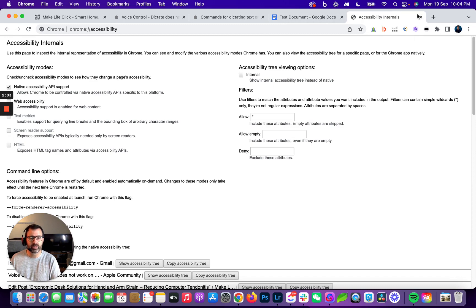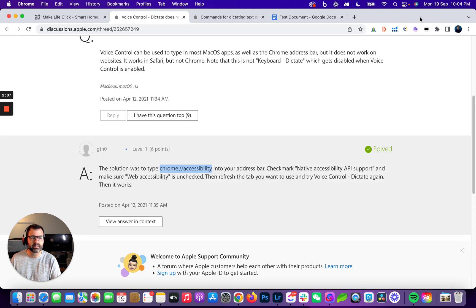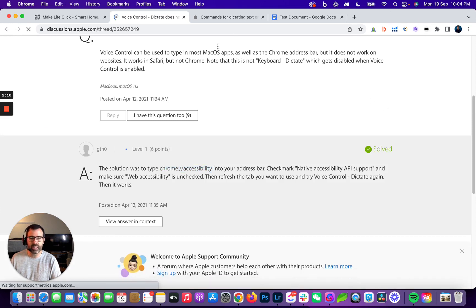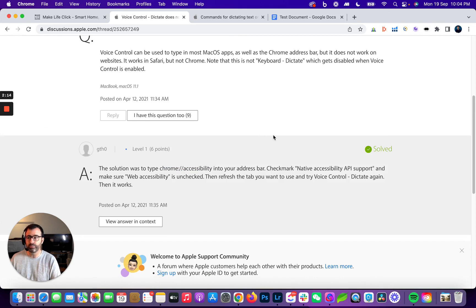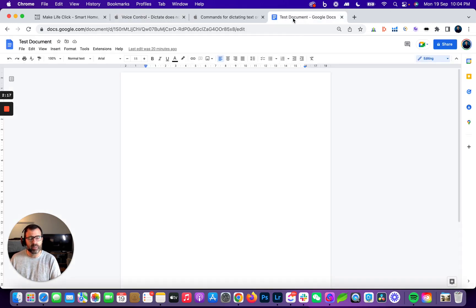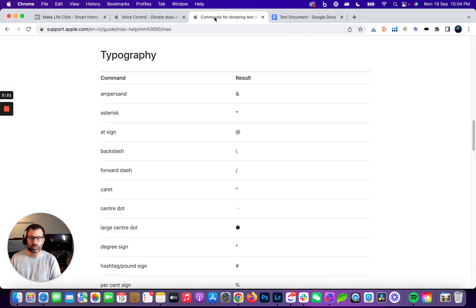If you've got those two things, that one ticked and that one unticked, you can close down this tab and then refresh whatever tab you're in to start dictating again. It will work fine. It certainly works well with Gmail. I'm having a little bit of difficulty with Google Docs, but it was working for me before, so go figure.